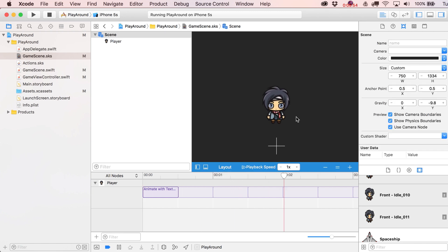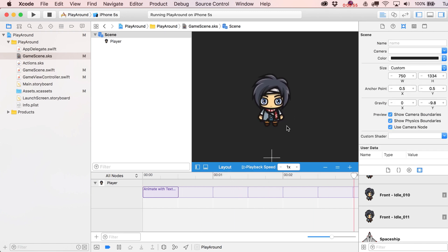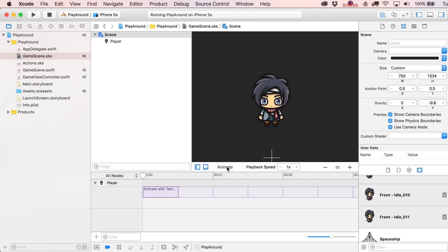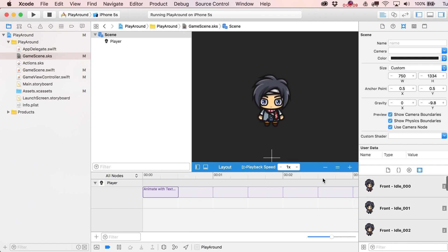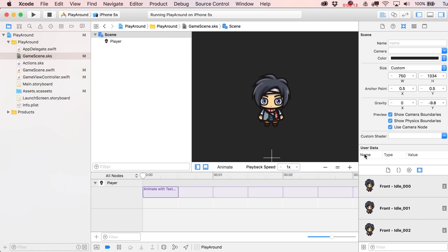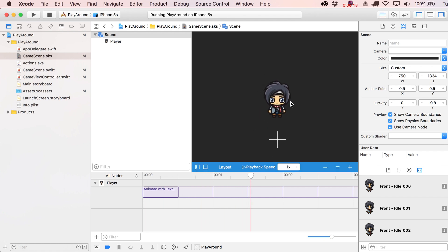Press the Animate button to get a live preview. One thing to avoid: if the Animate preview is running, don't try to do any scene setup, as it usually doesn't go well. Make sure you're in Layout mode before tinkering with anything. Animate is a great little preview option because it also simulates physics.